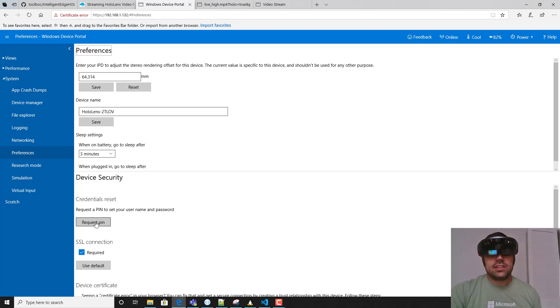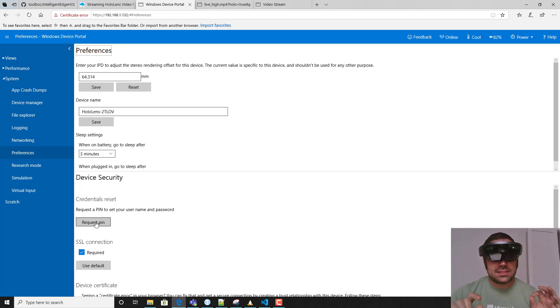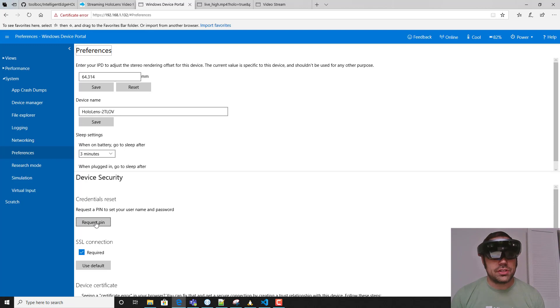You can click this credentials reset and set request pin, and this will allow you to set up a username and password combination that will allow you to specify a special URL that can access the mixed reality capture stream.